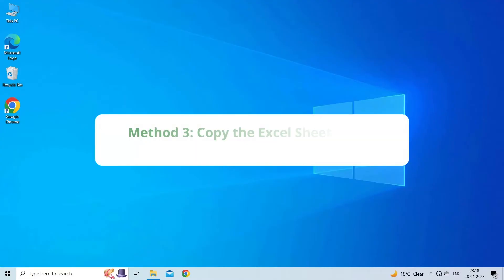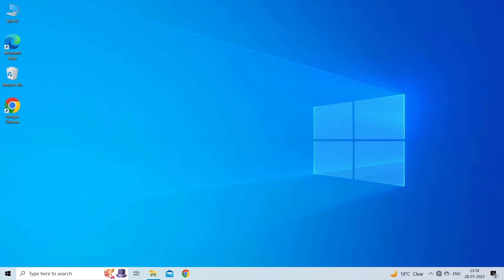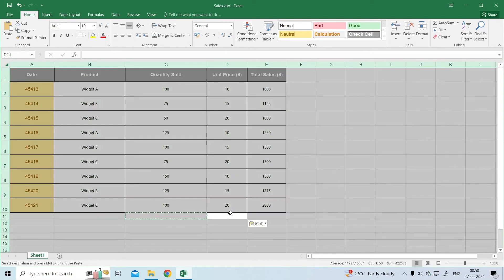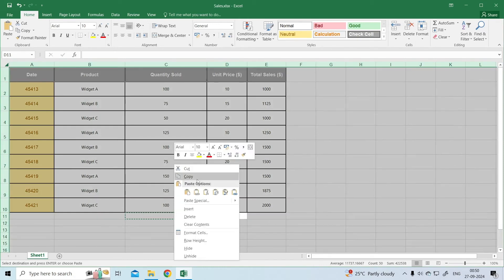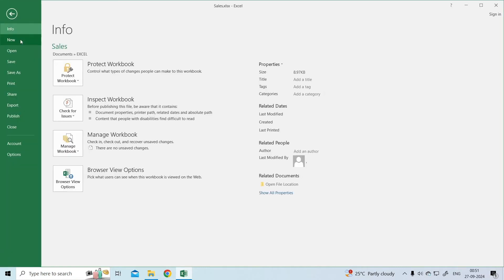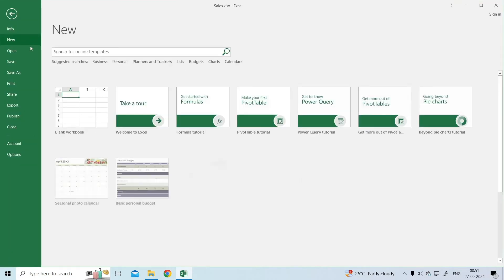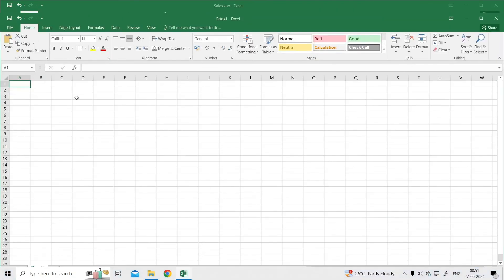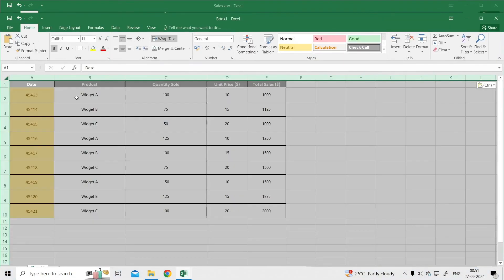Method 3: Copy the Excel sheet data to a new workbook. Moving the faulty sheet data to a new Excel workbook is another easy trick to solve you can't paste this here because the copy area error. To do this, open your password-protected sheet, select all the content using Ctrl plus A keys. Then press Ctrl plus C to copy them. After that, create a new workbook, and paste the copied content using Ctrl plus V keys to a new file.